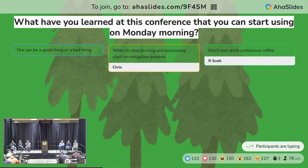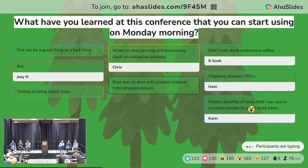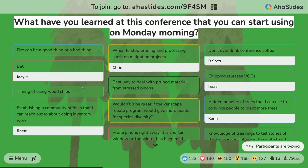Don't ever drink conference coffee. Chipping releases VOCs. Best way to deal with pruned material from stressed piñons. Timing of using wood chips.